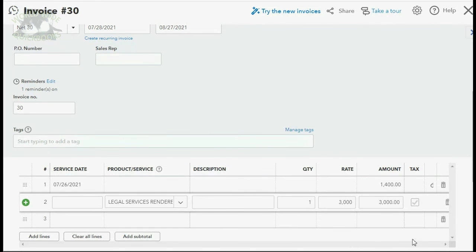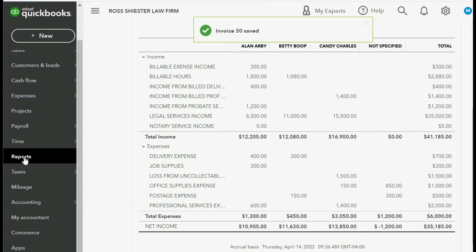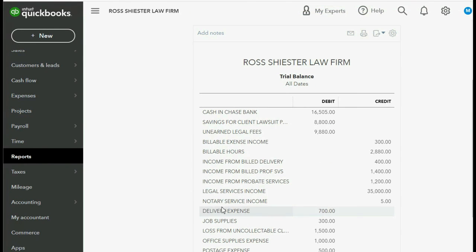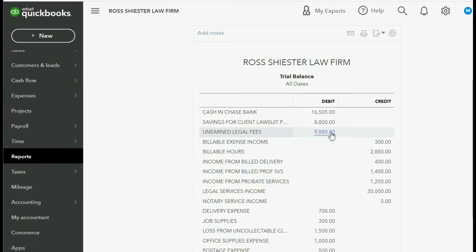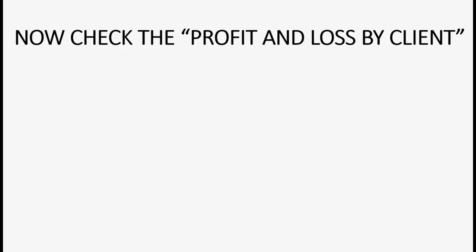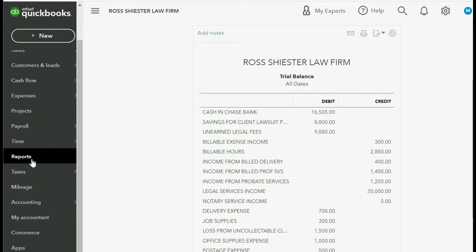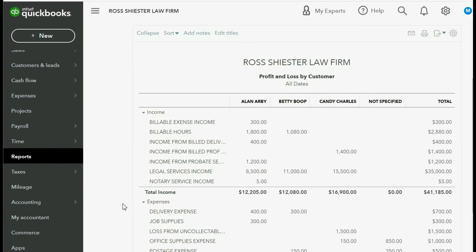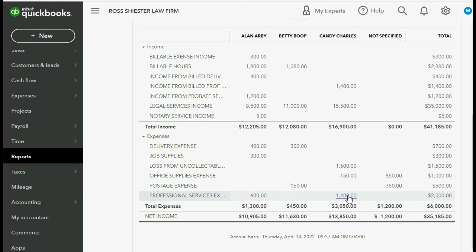Let's see what happens. In the bottom right we click Save and Close, and we click Reports, Trial Balance. Sure enough, income from billed professional services showed up for the first time as $1,400, legal services income increased to $35,000, and what's owed to us from clients increased to $9,880. Don't forget to check the Profit and Loss by Client — click Reports, Profit and Loss by Customer, and look in the column of Candy. Even though the $1,400 is still here for legal and professional services as our expense, this $1,400 is income from the billed professional services, and you can see the specific income account.